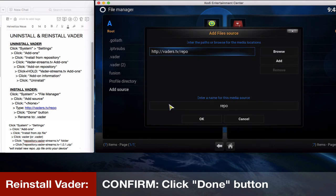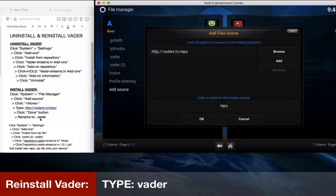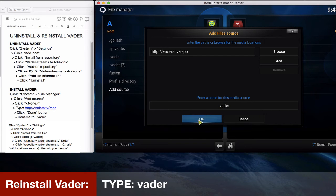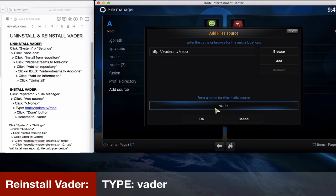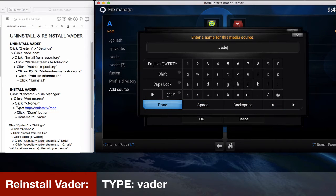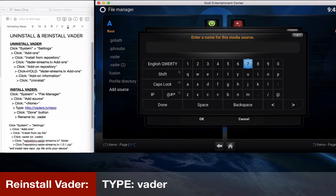That's why we're showing you from scratch again. Click done to confirm. We'll rename this repo. As you can see on the left hand side, I've installed this as dot Vader before. So now to show you something a little different, I'm just gonna rename it Vader without the dot in front of it or without the period in front of it to distinguish the difference.